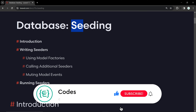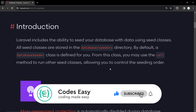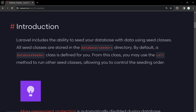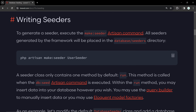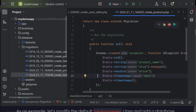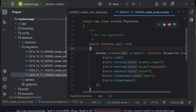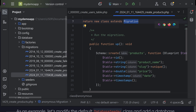In this video we'll be seeing seeding in Laravel. When we want to add some dummy data or a specific dataset to our database while creating a project or whenever you need, you can use seeders. We'll be seeing how to use seeders to insert data into the database. To start, we can create a seeder using the command: php artisan make:seeder followed by the name of the file.